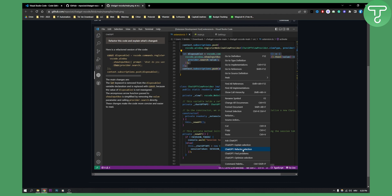You can explain selection, refactor selection, find problems, or optimize selection.